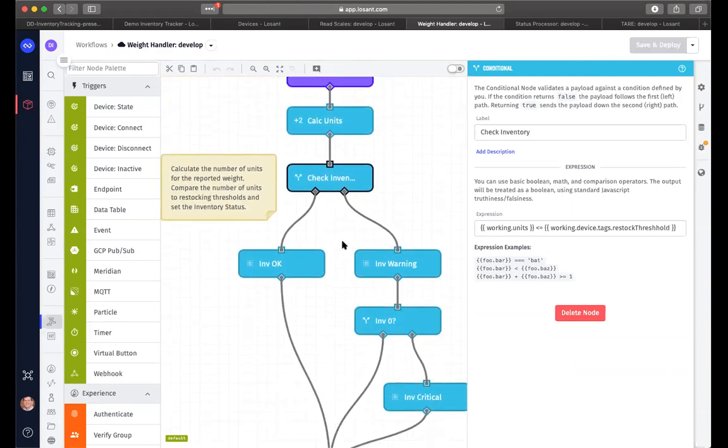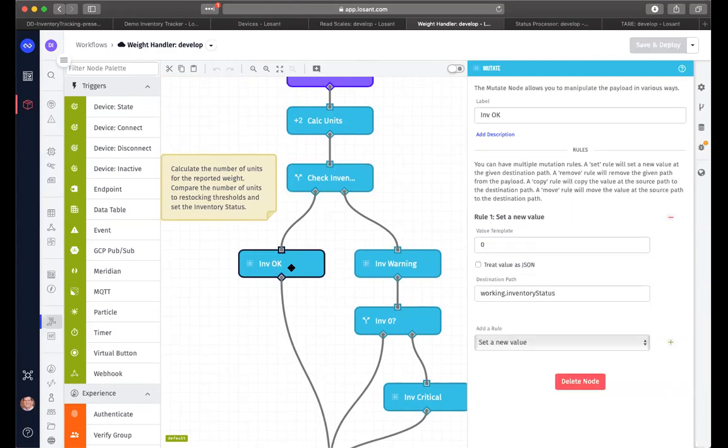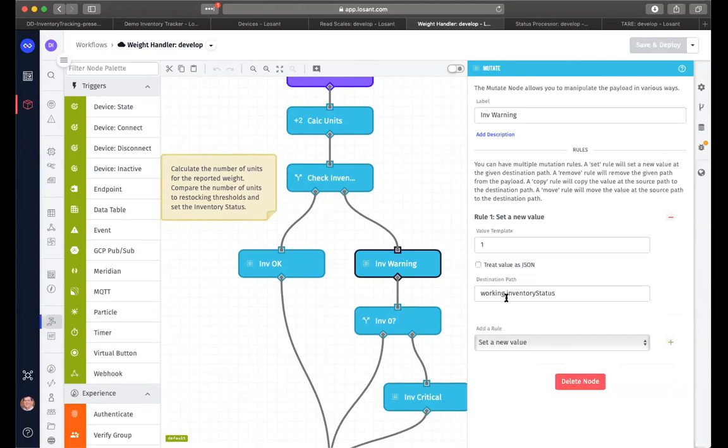And if our number of working units is less than or equal to that amount, we want to set the status. So that's what this conditional is doing. First of all, if that conditional is not true, in other words, our inventory is greater than that threshold, we're going to set that inventory status equal to zero, meaning everything is okay. However, if it's not, in other words, our current inventory level is equal to the threshold or less, we're going to set the inventory status equal to one. In other words, it's getting low.